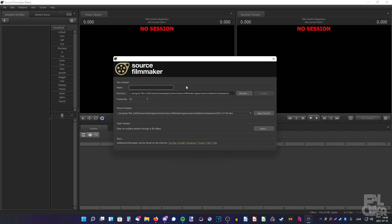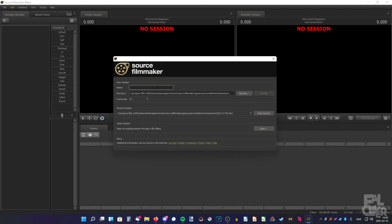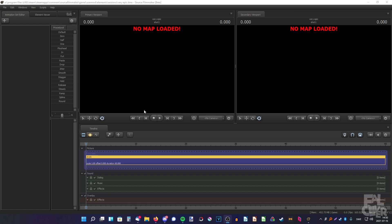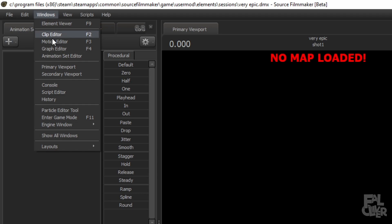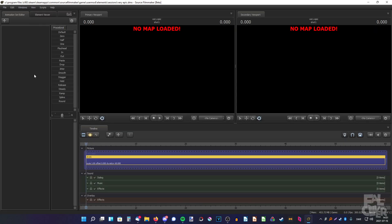After you have downloaded SFM and booted it up, you'll get to this screen where you can name the session. It doesn't really matter as long as you can keep track of them. I like to name my sessions by the date, but for this I'm going to name it 'Very Epic'. Your layout probably doesn't look like mine. Go to Windows, Layouts, and I like to use the sound editing layout — I'm not editing sound, I just like the layout.